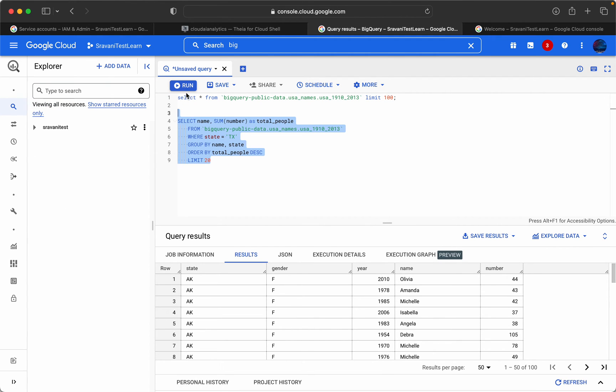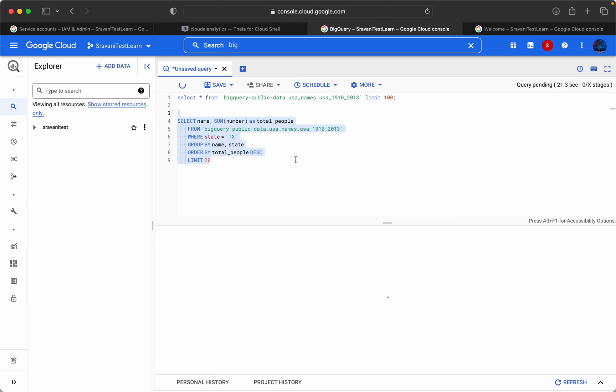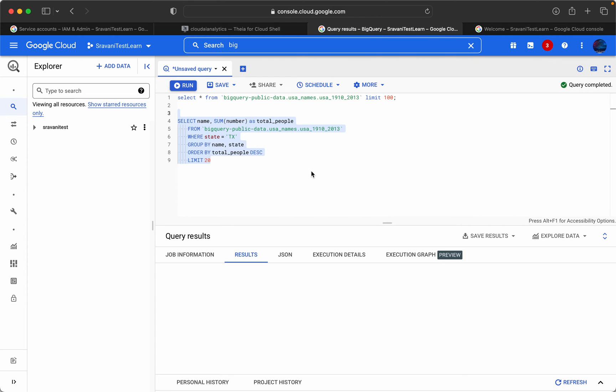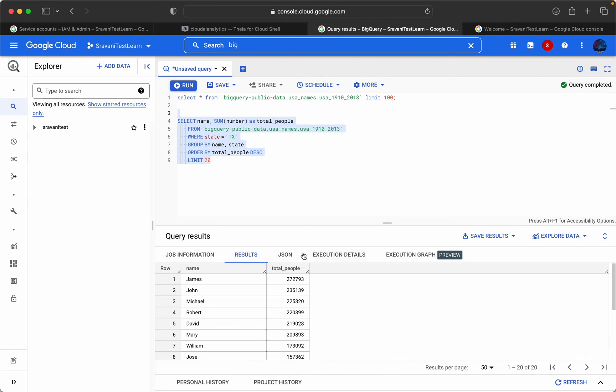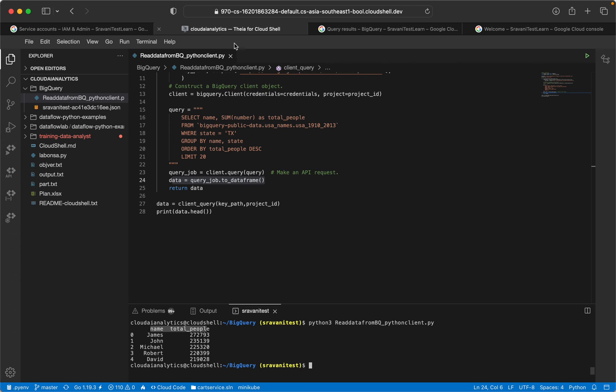I am just cross checking whether the results of both things are same or not. Here comes James, John, Michael, Robert - the same thing: James, John, Michael, Robert, David and respective totals.